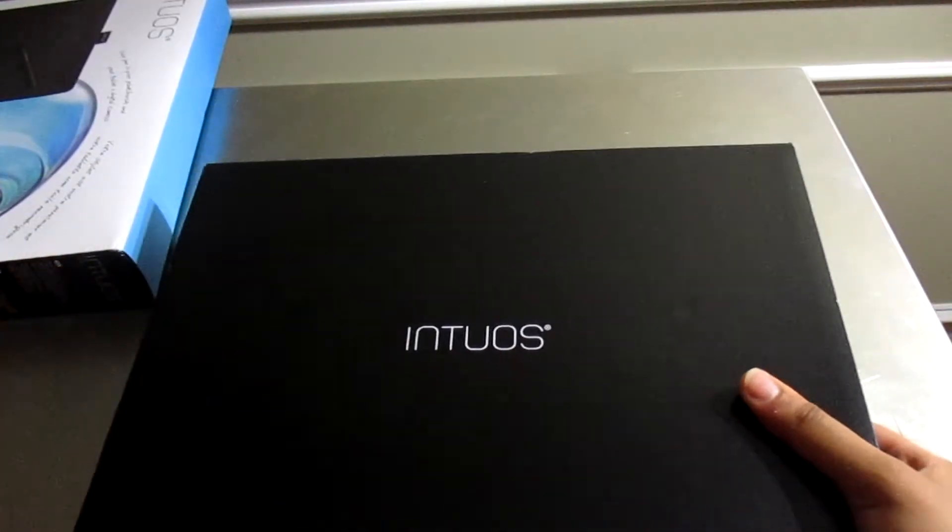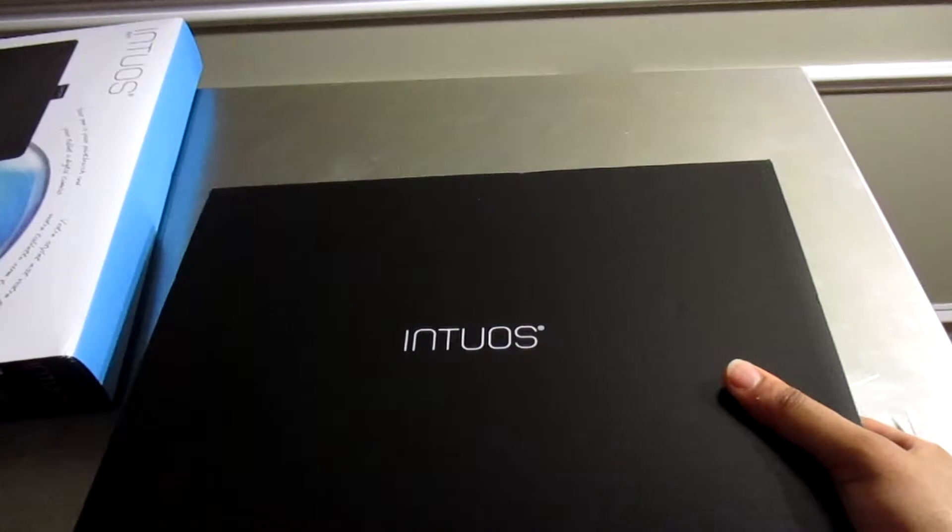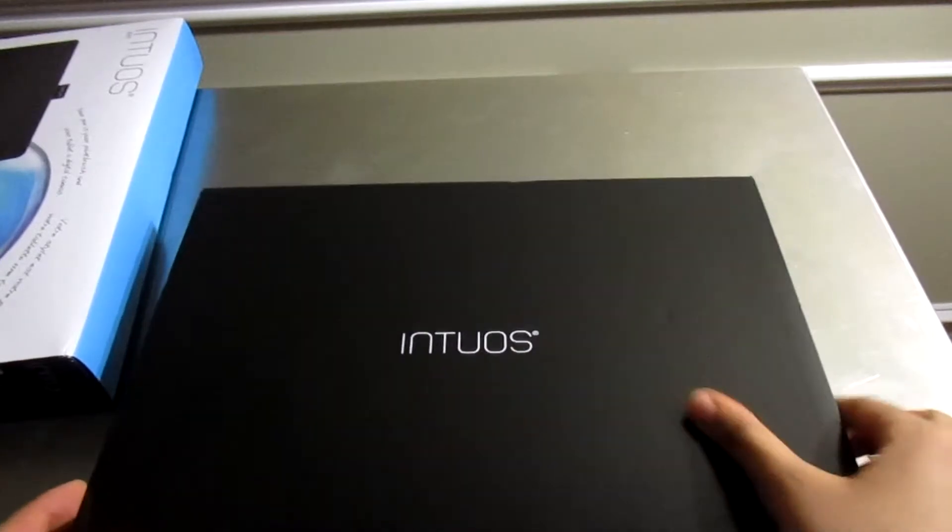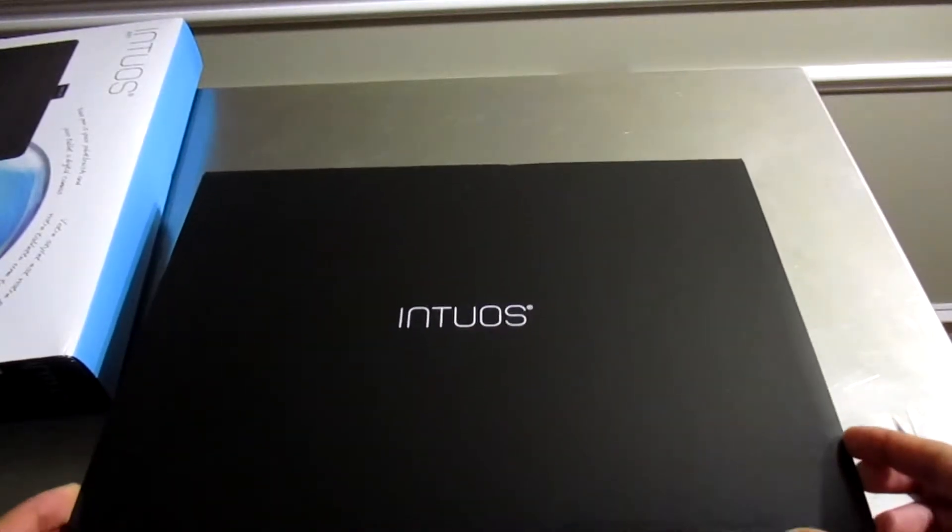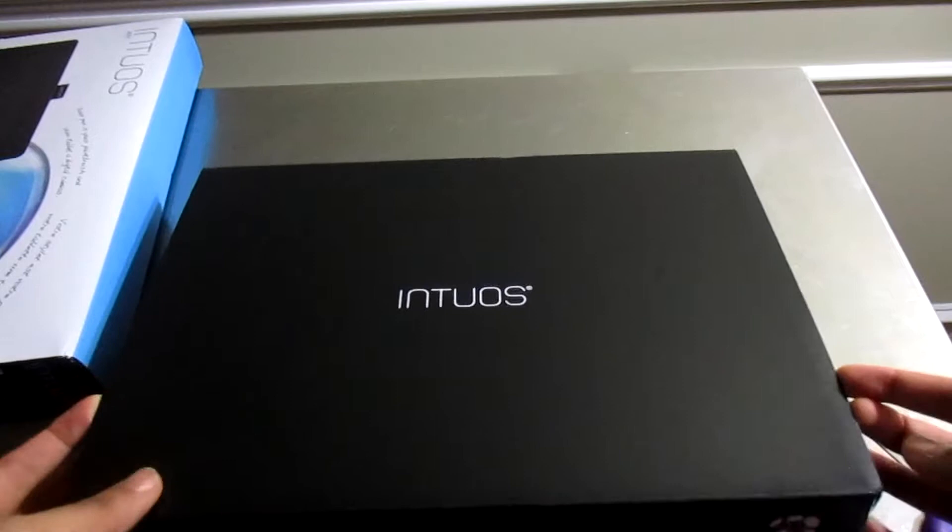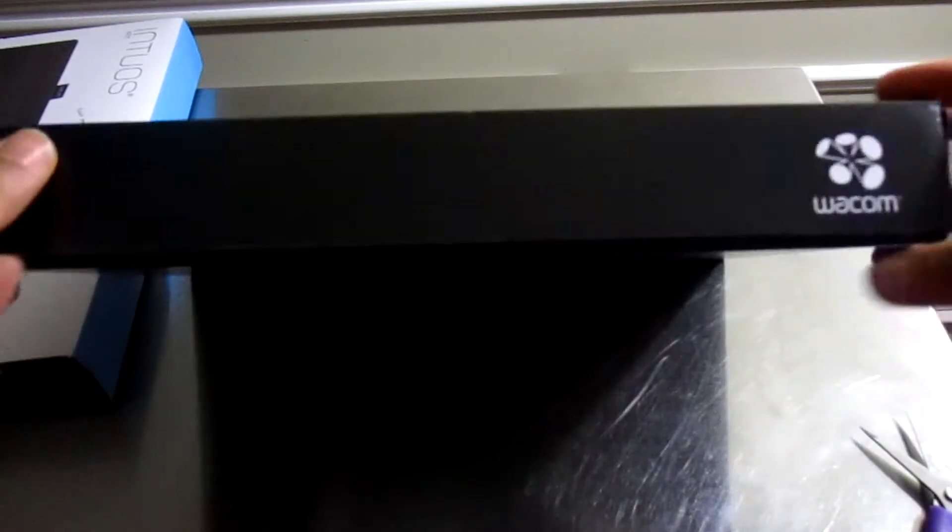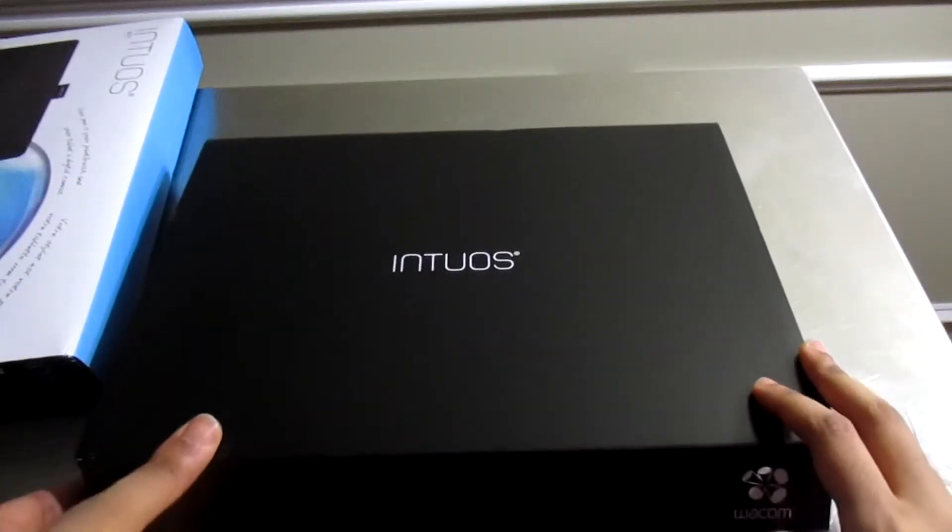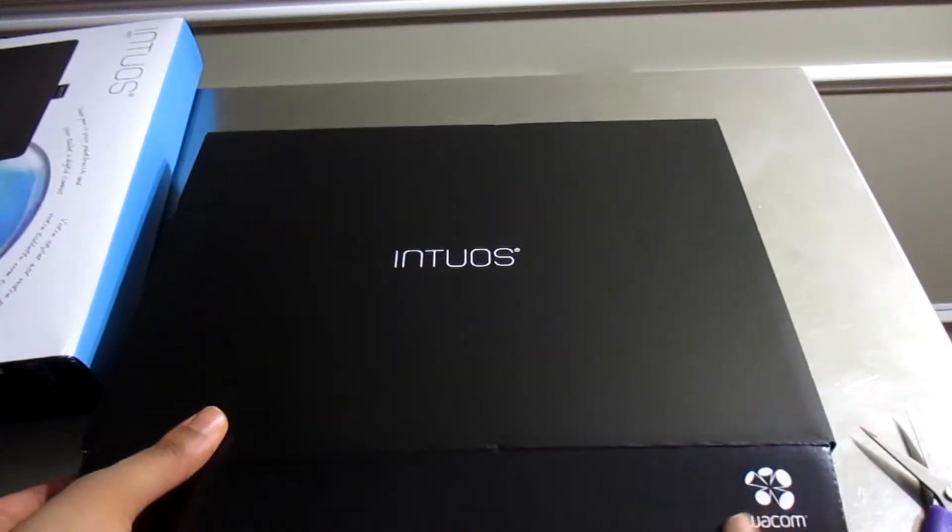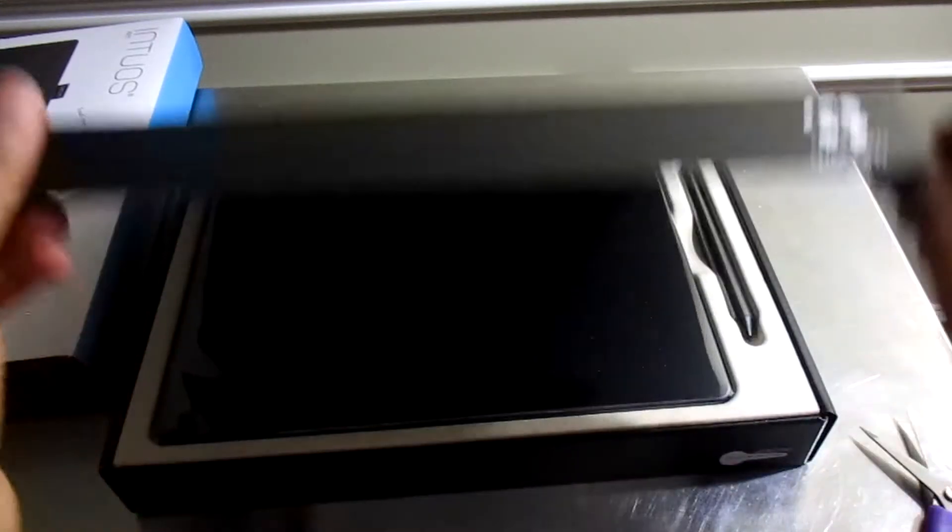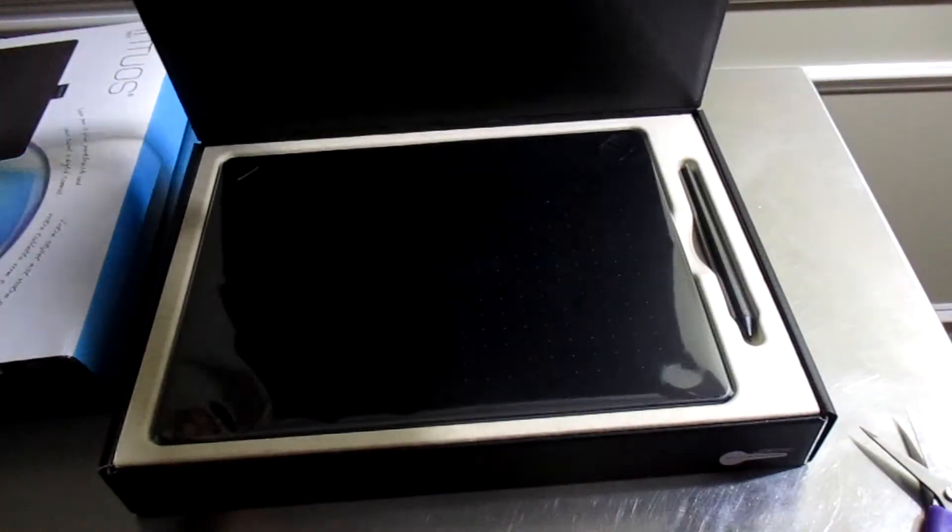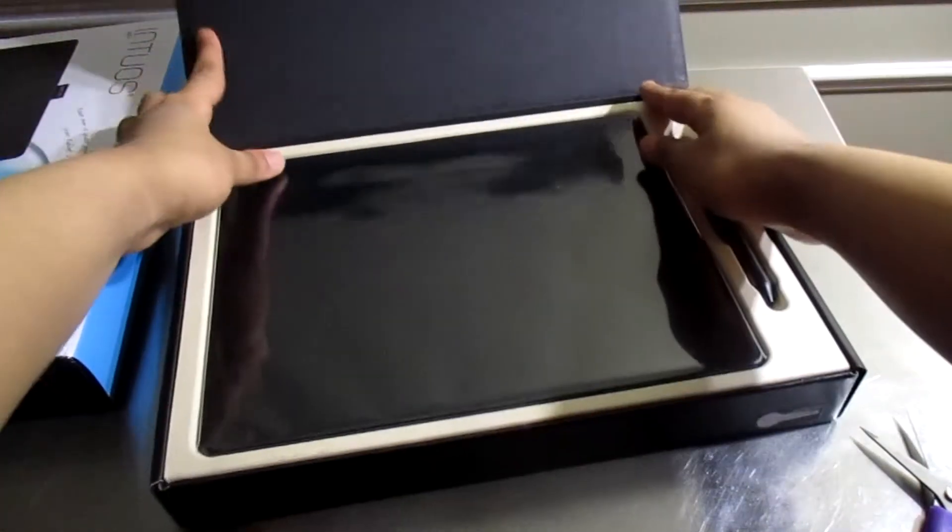Now we have a black box. The Intuos comes in a black box. Hopefully this isn't used or taken back, seems a little strange, but that's okay as long as it works. Wacom! Ta-da!